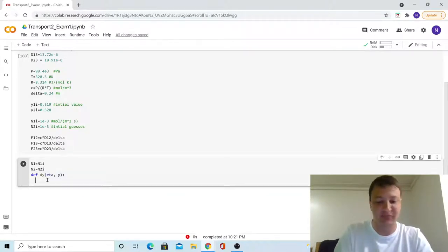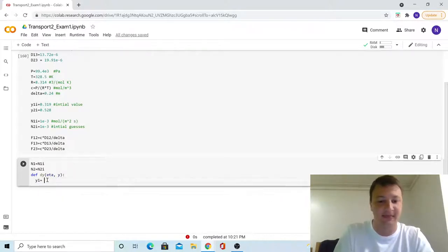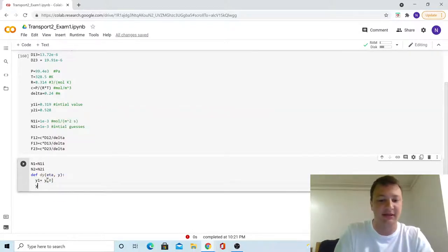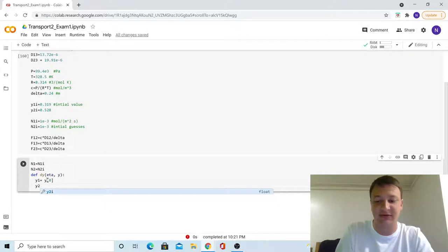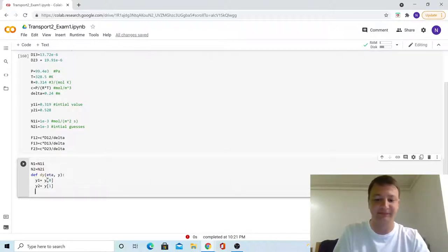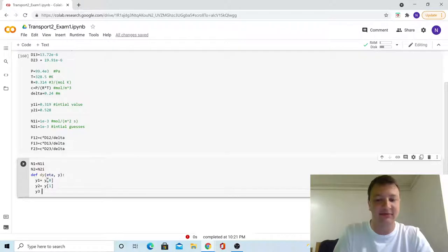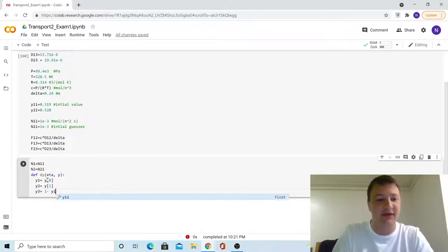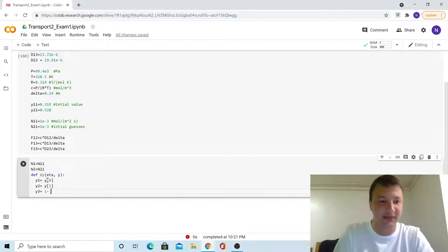We're going to set our y into an array. For acetone, it goes in the first slot, index zero in Google Colab. For the second slot, methanol goes at index one. And for the air error, we have one minus the other two mole fractions in the problem.